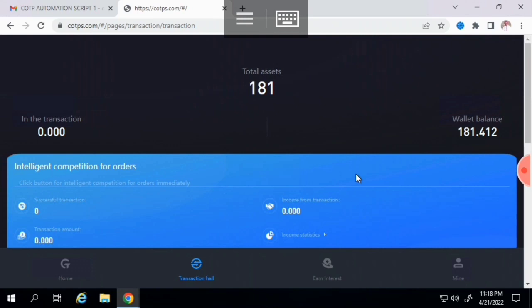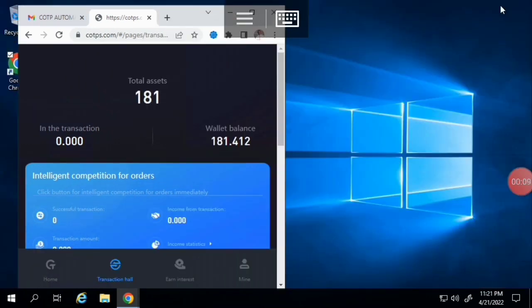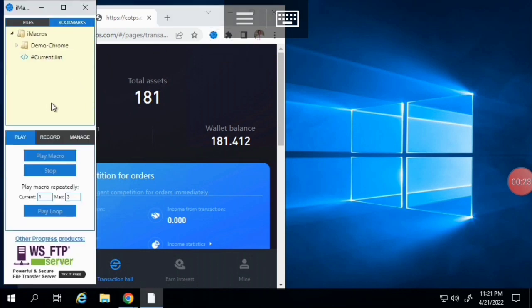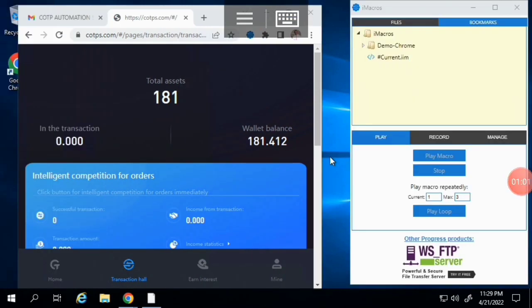Make sure your account is on the Transaction Hall. You can reduce the size of the Transaction Hall window so you can also see the iMacros extension. Restore the window down by clicking the restore button, then click the iMacros icon to pop it down. You can drag it to the right side of the screen.